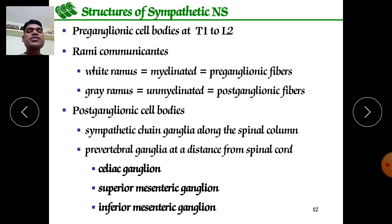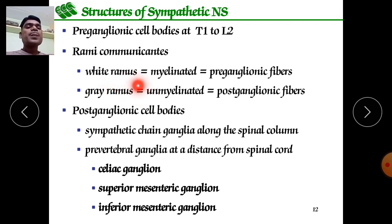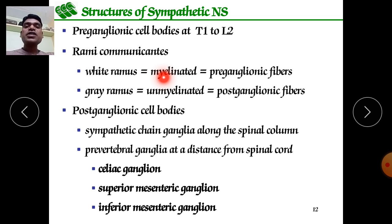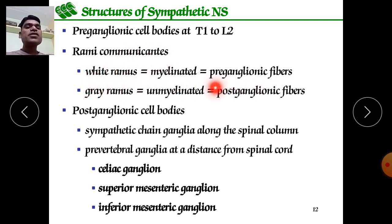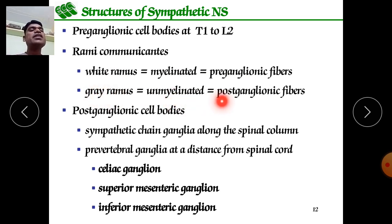Structure of the sympathetic nervous system: preganglionic cell bodies are located at T1 to L2. There are rami communicantes — bunches of white rami and grey rami. White rami are myelinated and preganglionic; grey rami are unmyelinated and contain postganglionic fibers. These connect from the spinal cord toward the ganglion.